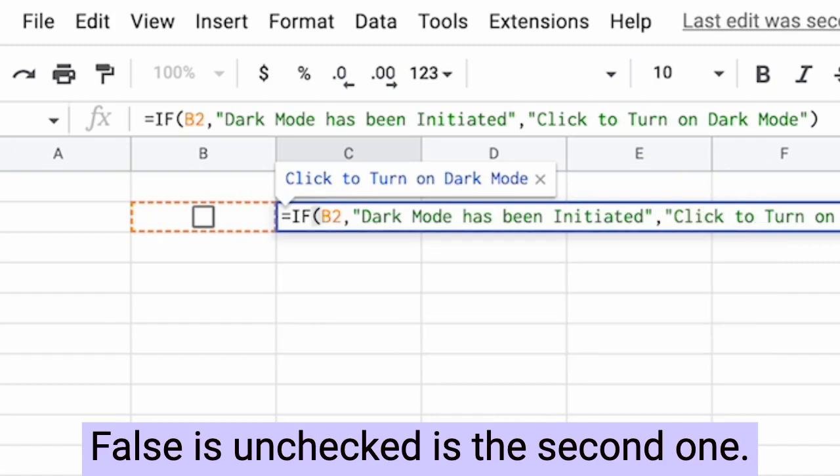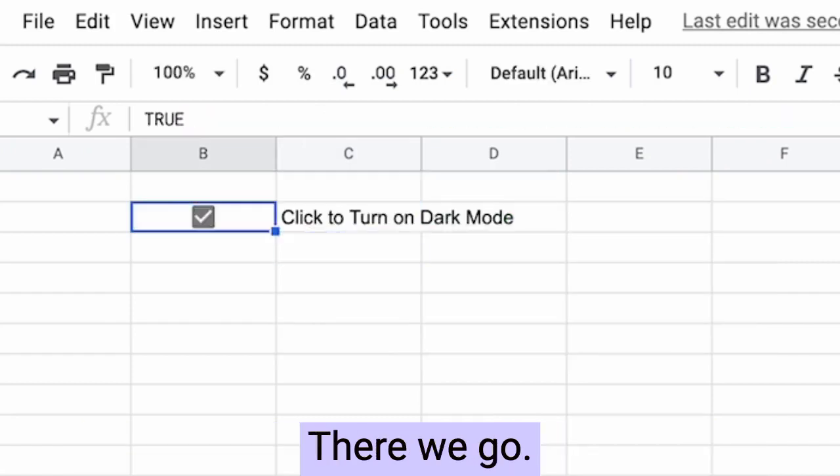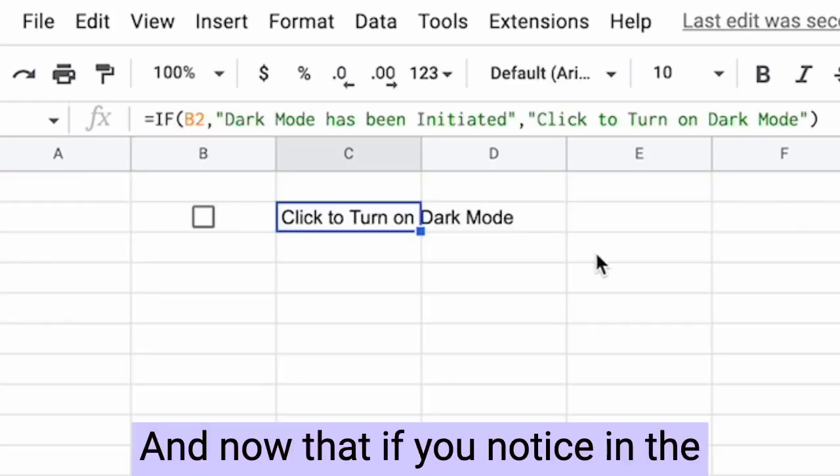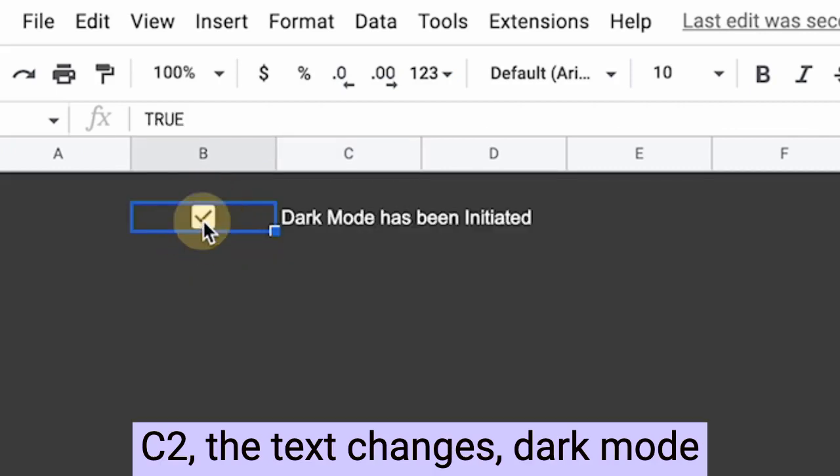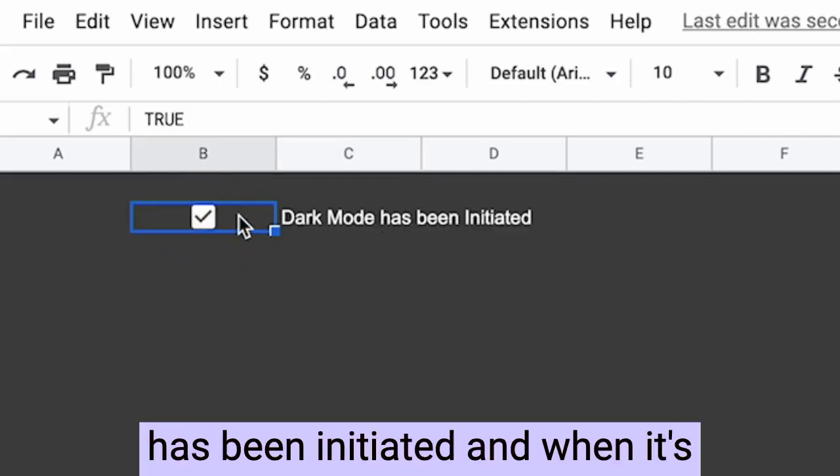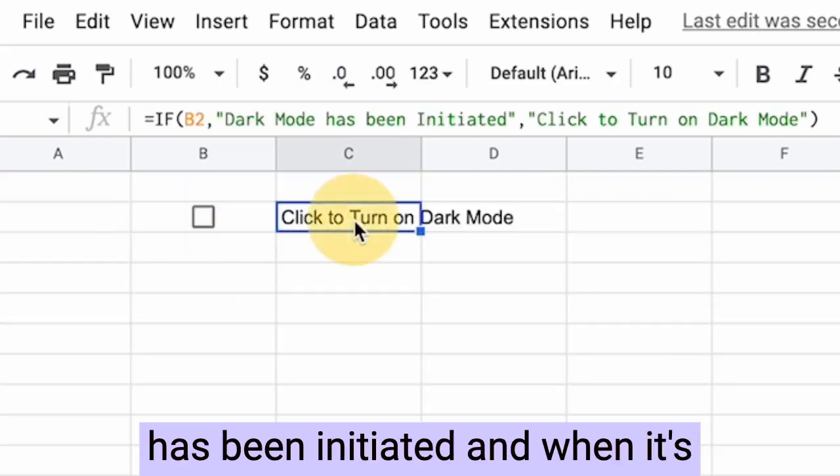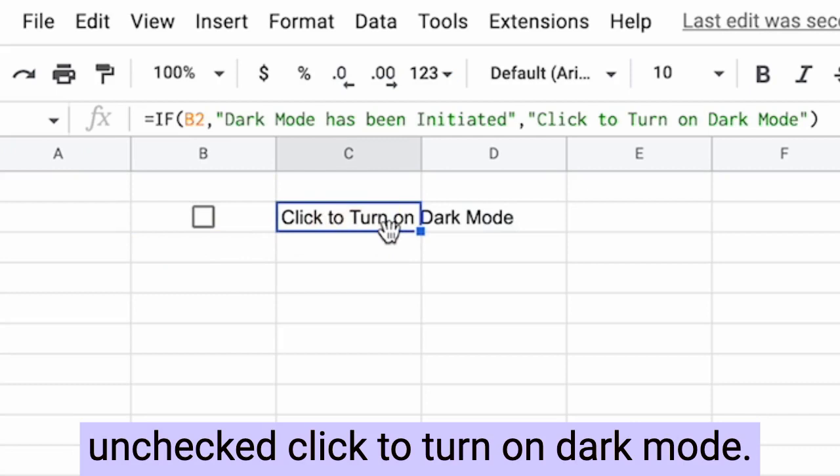False is unchecked. It's the second one. There we go. And now that if you notice in the C2, the text changes dark mode has been initiated and when it's unchecked, click to turn on dark mode.